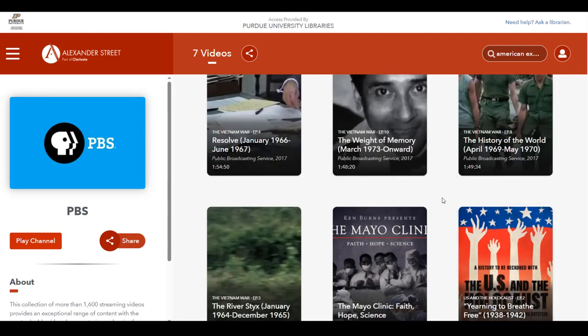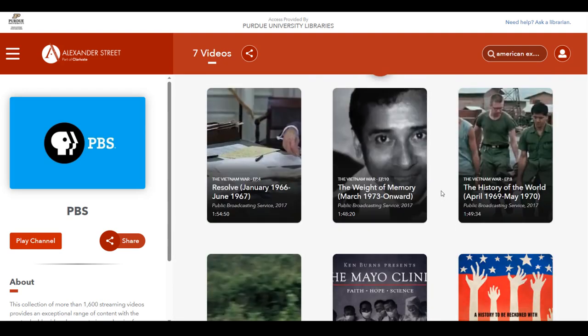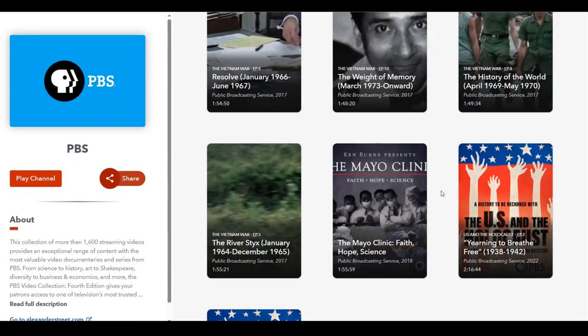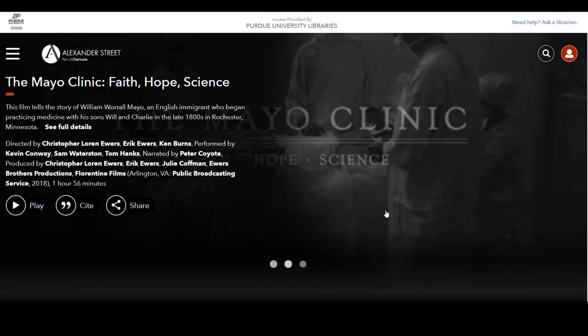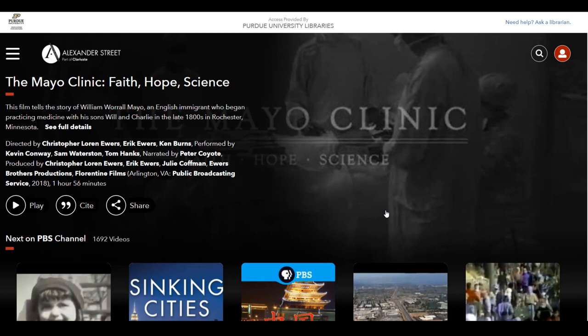This will bring our results down to seven. From here, you can review the list to see which title will help with your research. Once you have found one, you can click on the title to open the video. From here, you can see information about the title, including a summary, narrators, directors, and more.